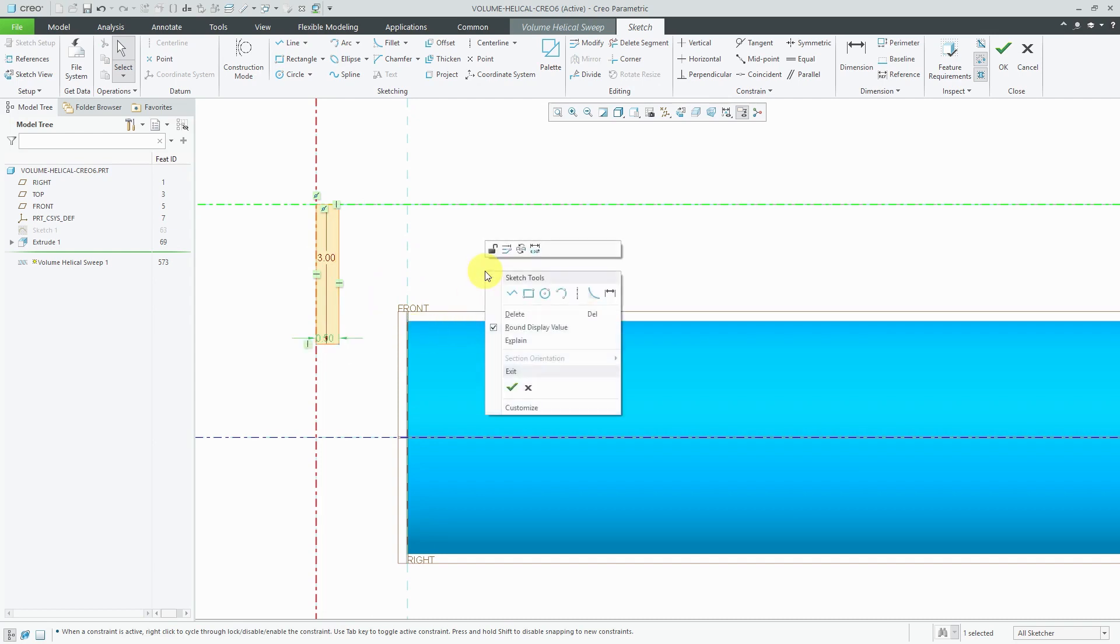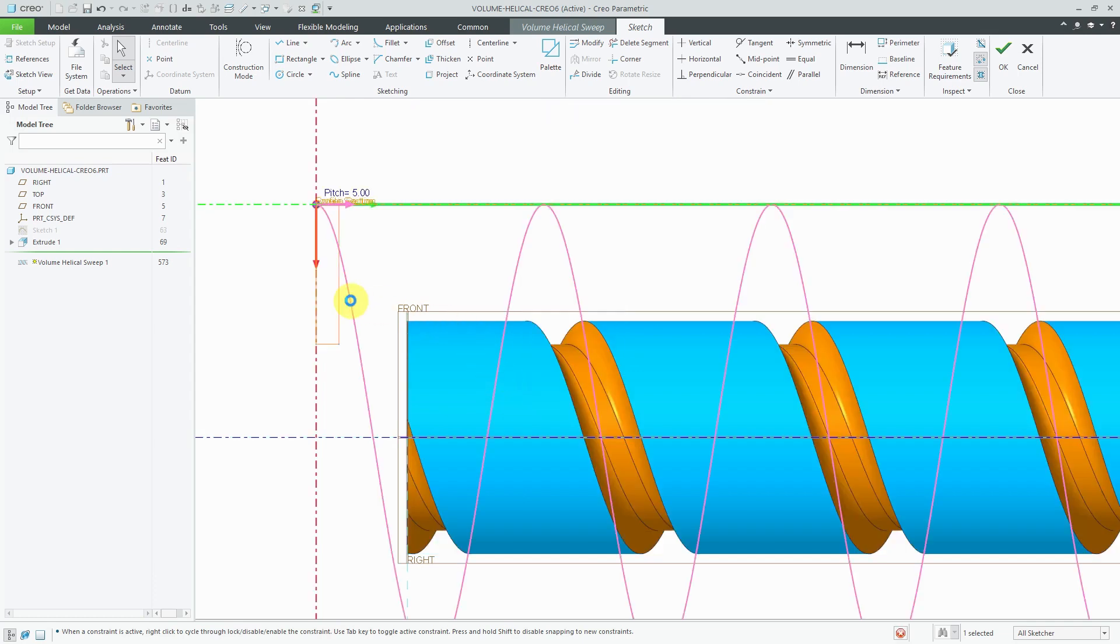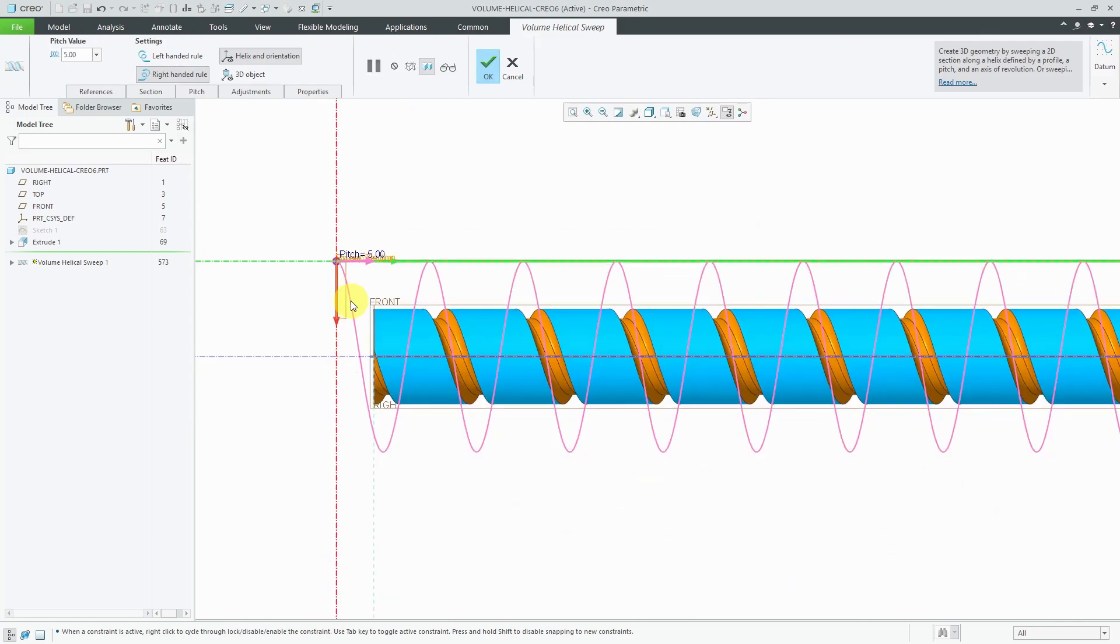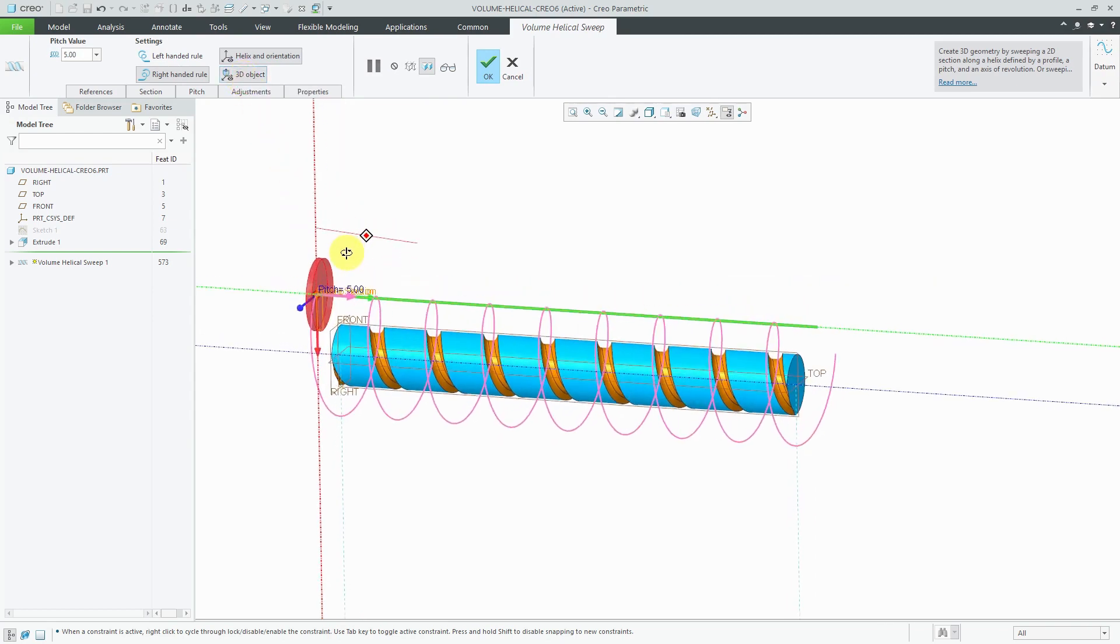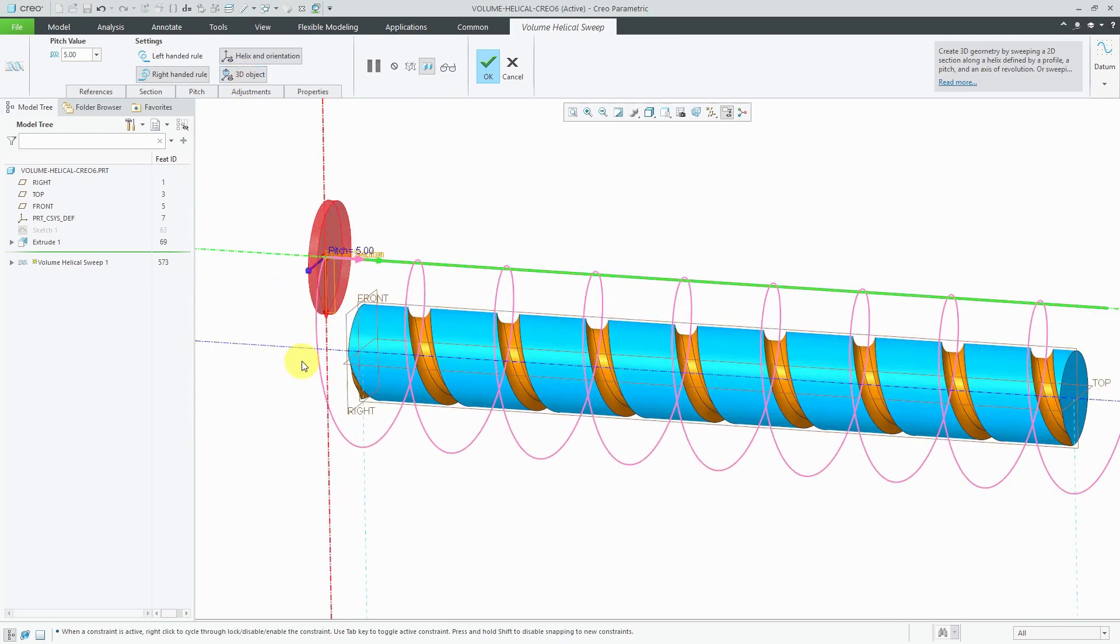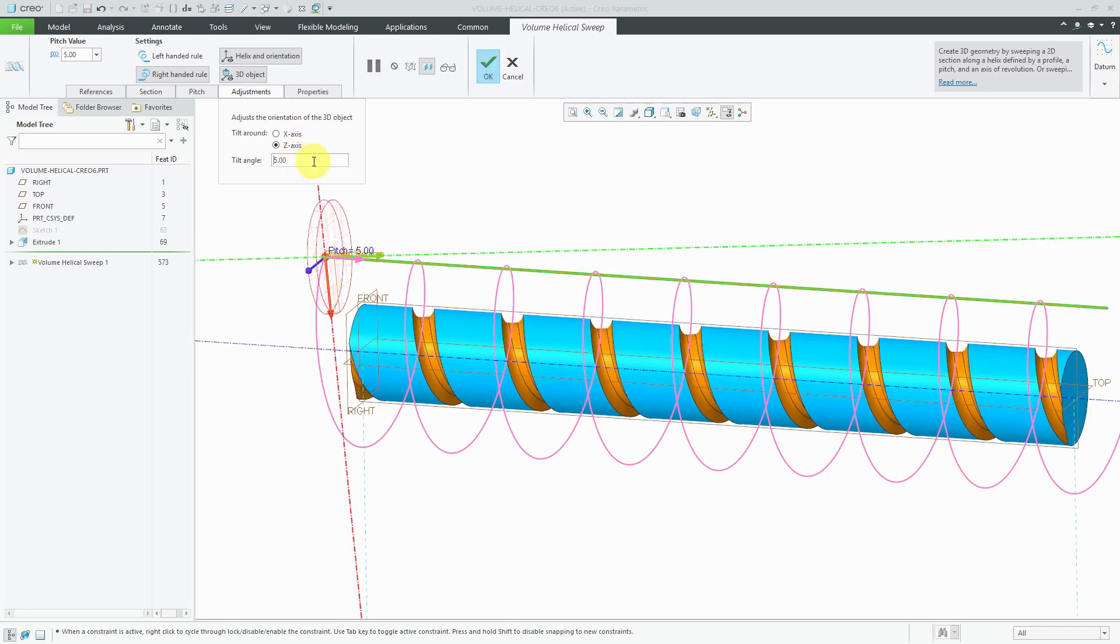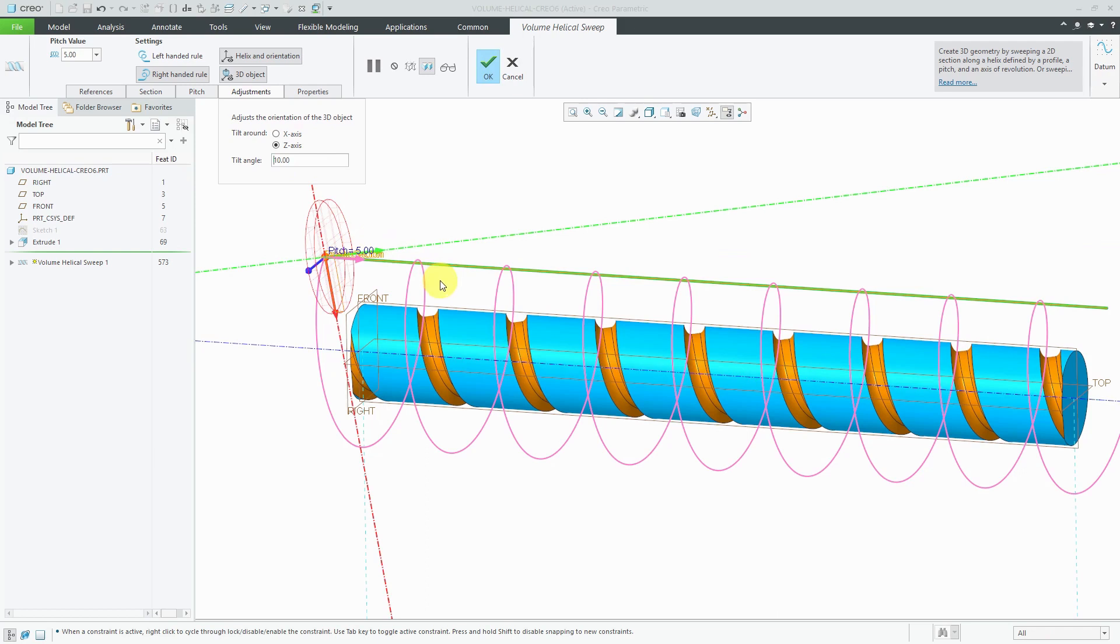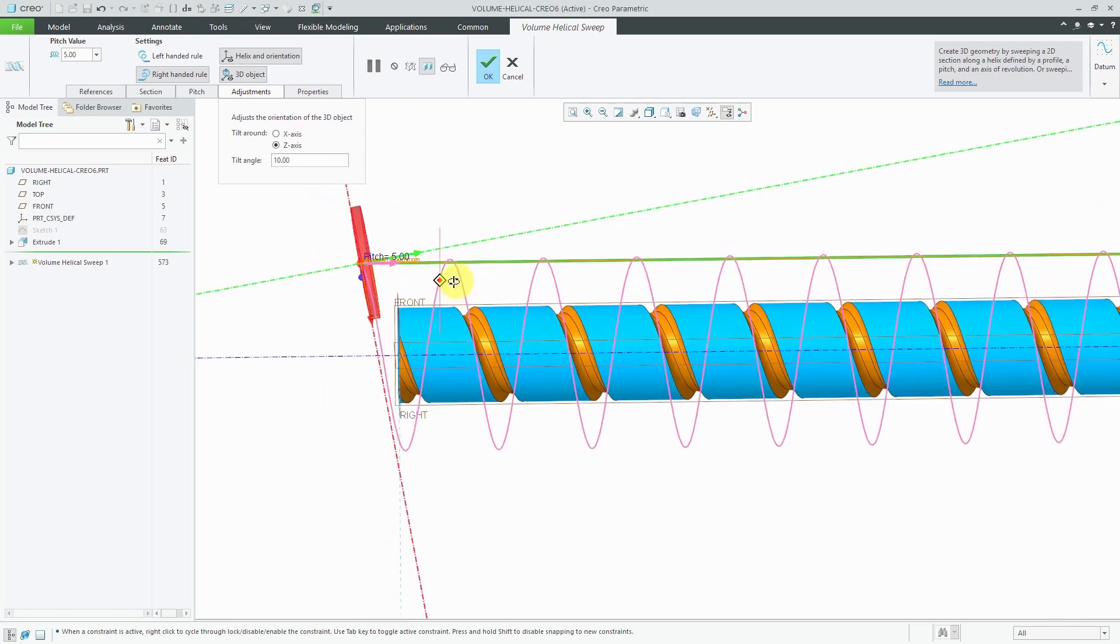Again, we can use the right mouse button to get to the menu to choose to save the section and exit. And we see a preview of the feature. At this point, I like to turn on the display of the 3d object and you can go to the adjustments tab. You can say, hey, you know what? Let's try tilting this 5 degrees or maybe 10 degrees. Yep, I like the way that that looks.